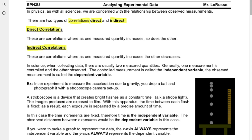Sometimes there's no correlation at all. For example, if you have an object that is standing completely still, as time increases there is no change in its position. So there is no correlation between the passage of time and the motion of that object.